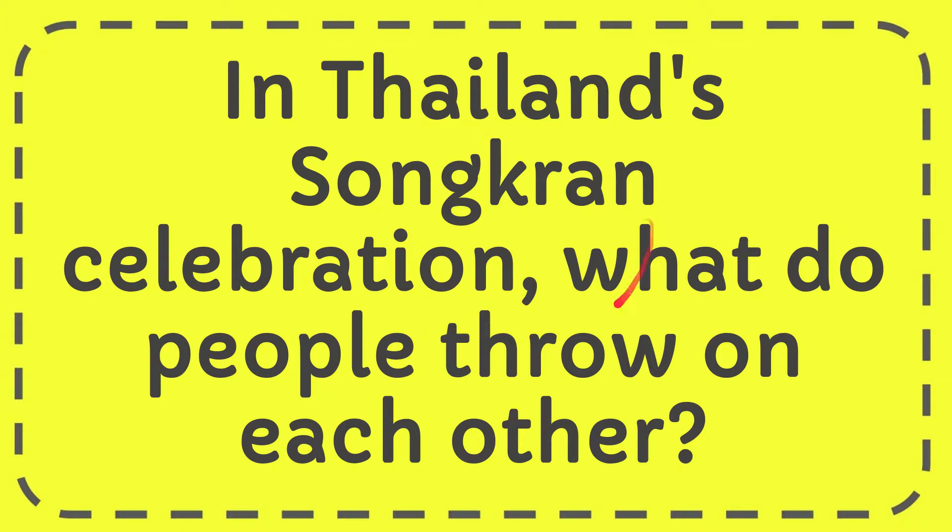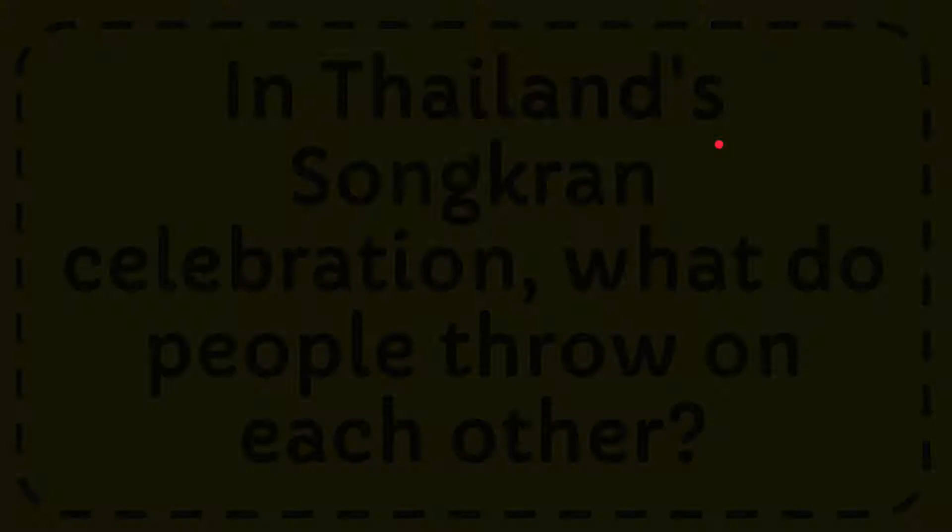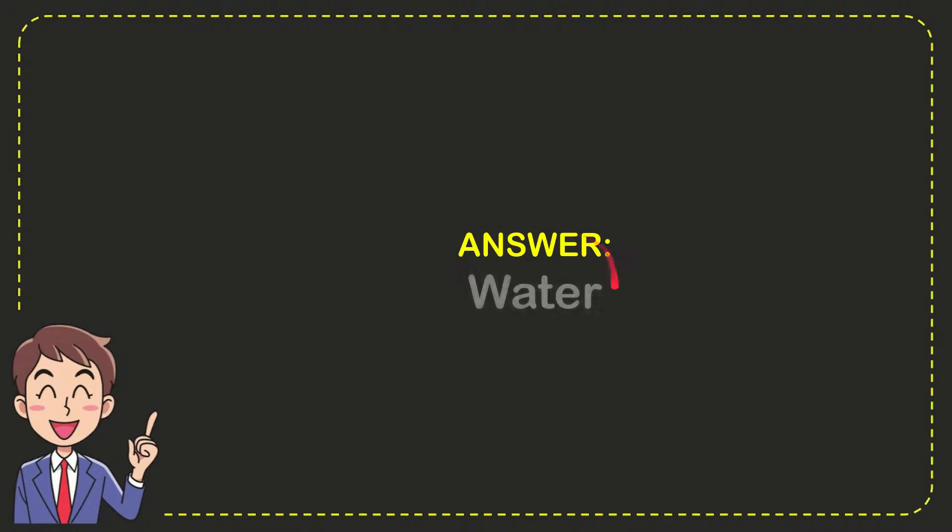In this video, I'm going to give you the answer for this question. The question is: In Thailand's Songkran celebration, what do people throw on each other? The answer is water.